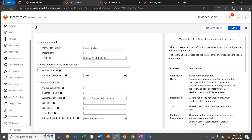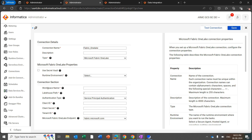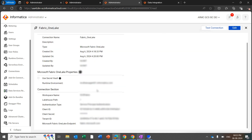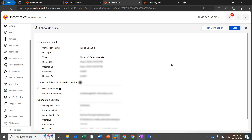The Microsoft Fabric OneLake properties include specifying the runtime environment where you enabled the OneLake connector. In the connection section, you will have attributes like workspace name, lake house path, authentication type, client ID, client secret, and tenant ID, which you need to get from your Azure admin and fill in accordingly. I have already created a Fabric OneLake connection with the required details.